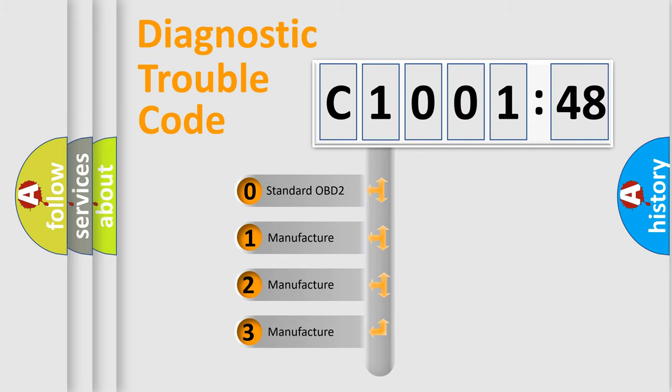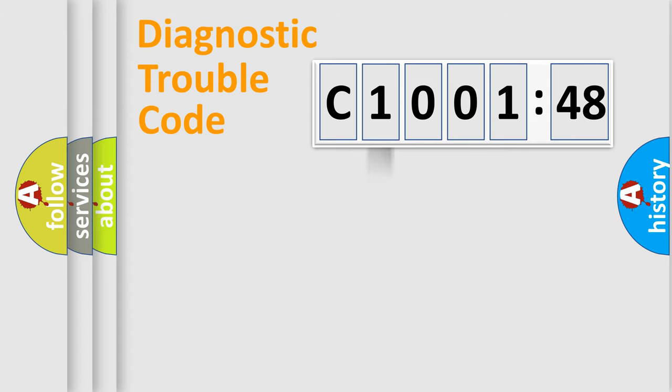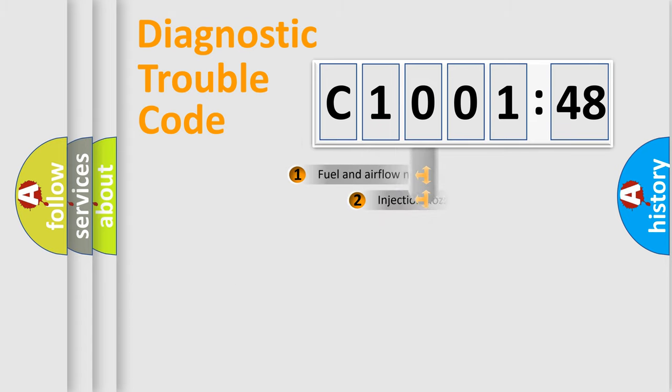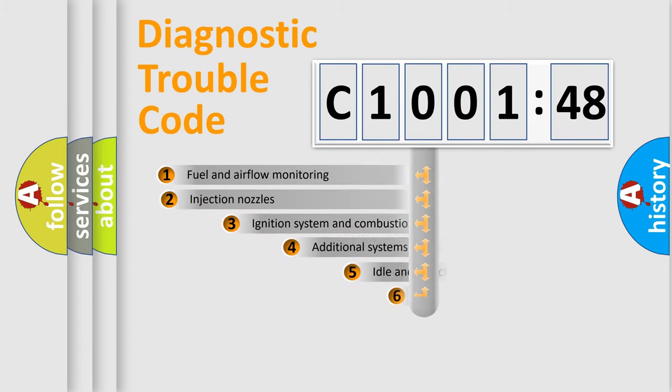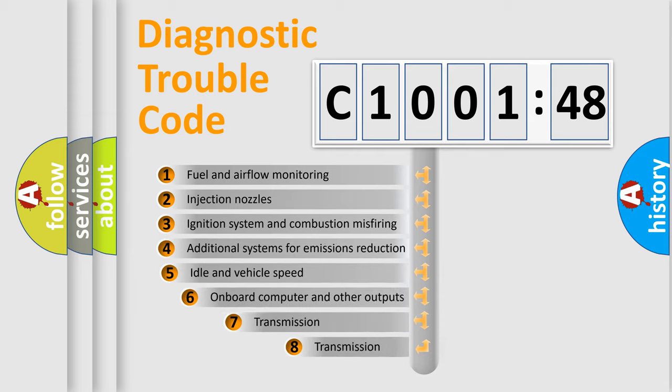If the second character is expressed as zero, it is a standardized error. In the case of numbers 1, 2, 3, it is a more prestigious expression of the car-specific error.